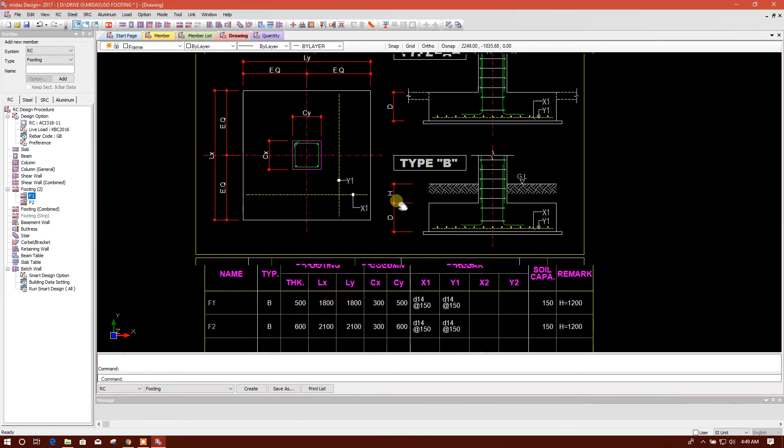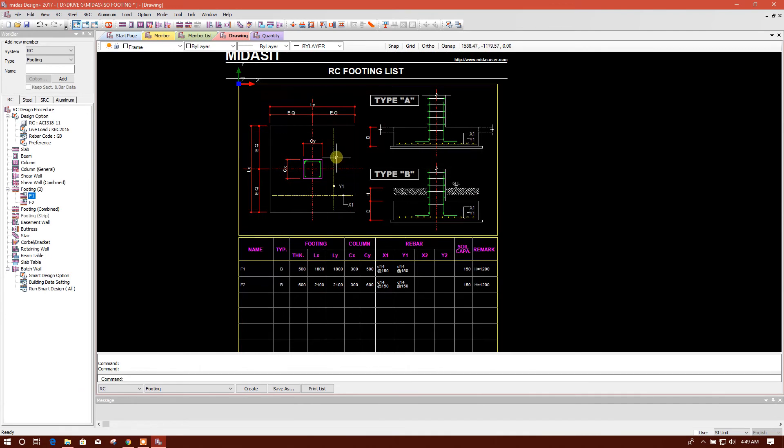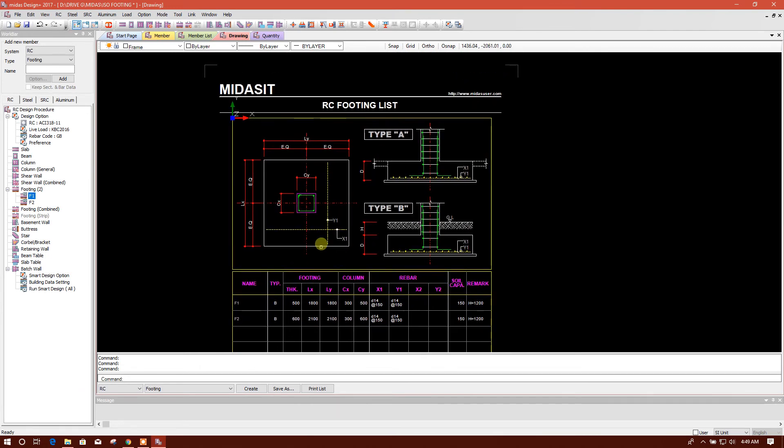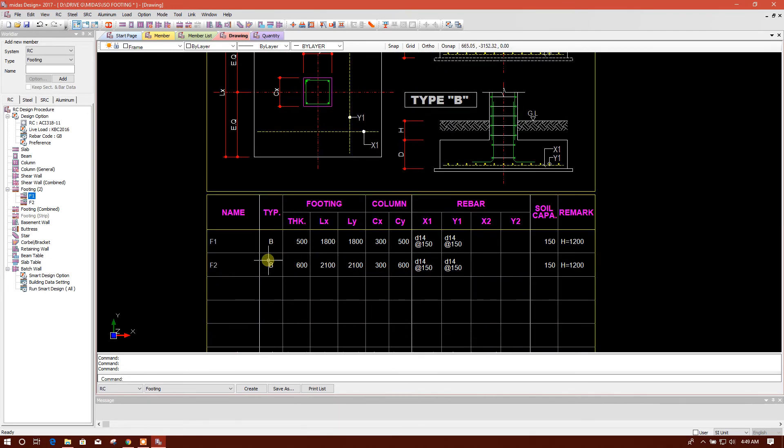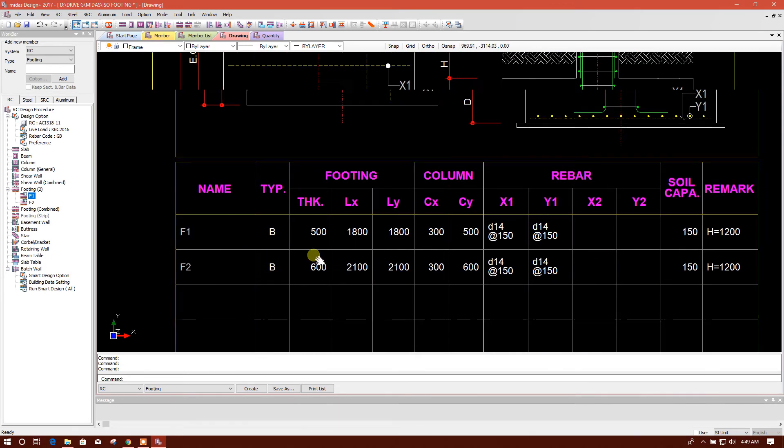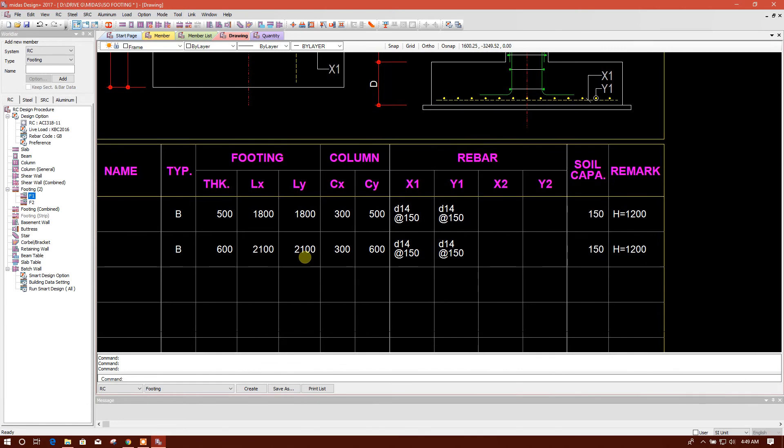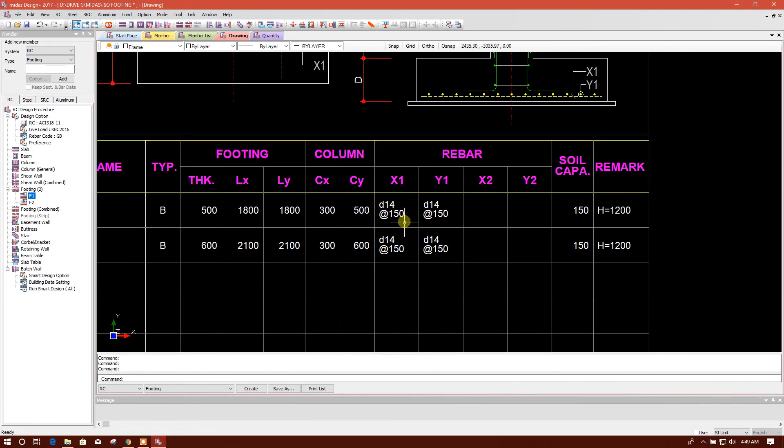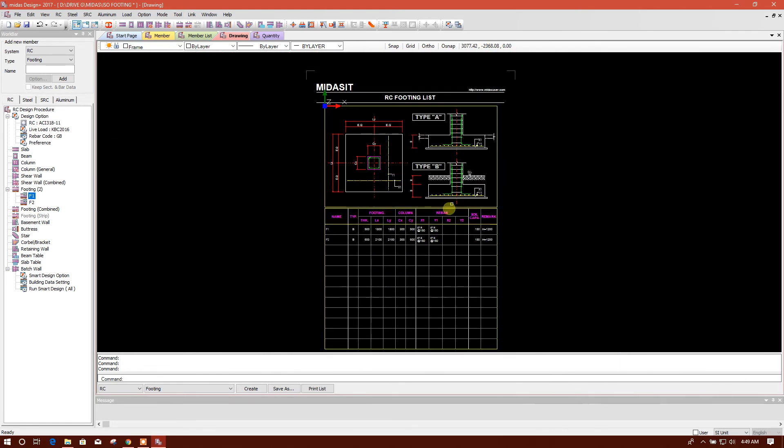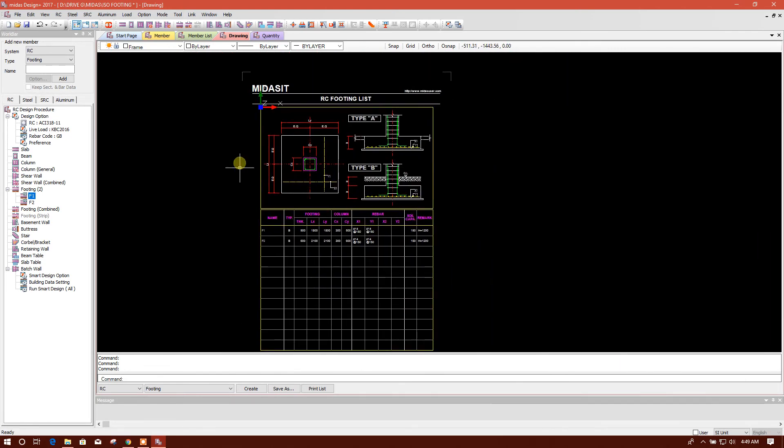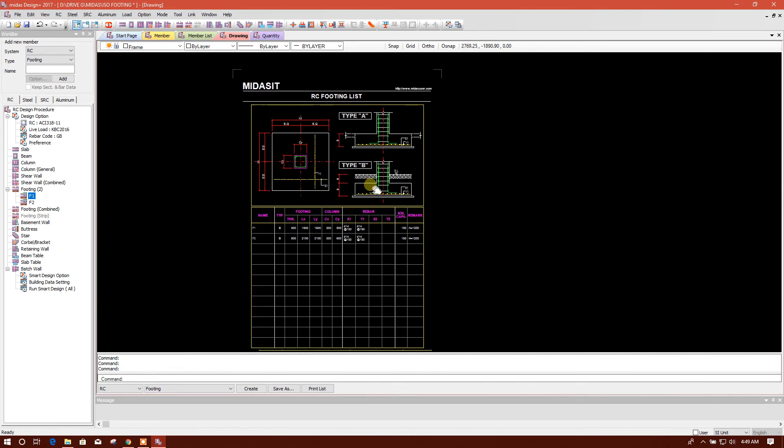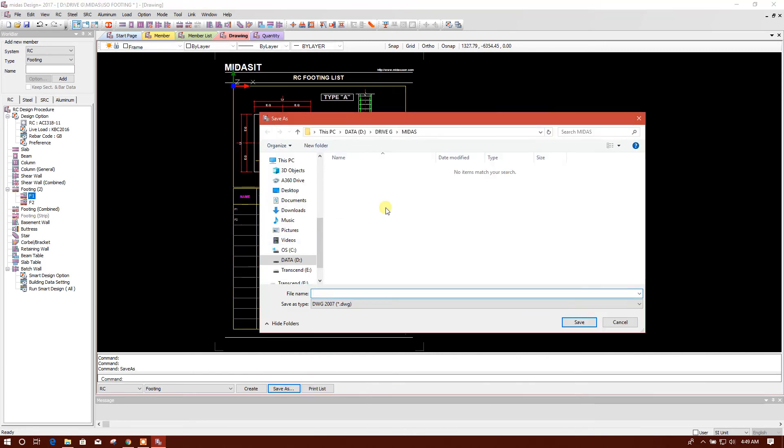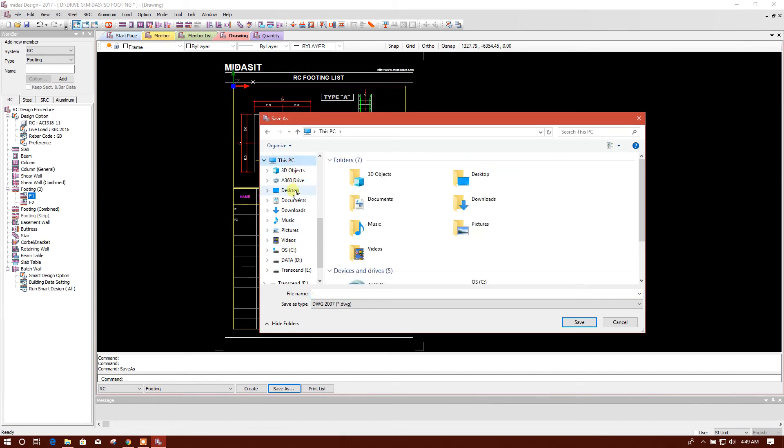So this is the drawing, generated drawing, and here at the schedule, see what I have provided, that is coming here clearly. And now I can export this drawing, save as, for example we will save this at our desktop, isolated footing, save, done.